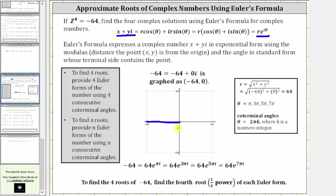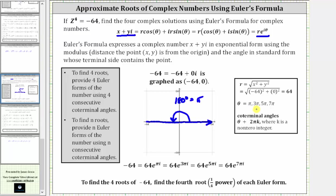The next step is to find the four least positive coterminal angles we will use for theta. The first angle in standard position has its initial side along the positive x-axis, and the terminal side passes through the given point — which is 180 degrees, equal to pi radians. From here, to find the next three least positive coterminal angles, we simply add two pi radians: pi plus two pi is three pi, three pi plus two pi is five pi, and five pi plus two pi is seven pi.